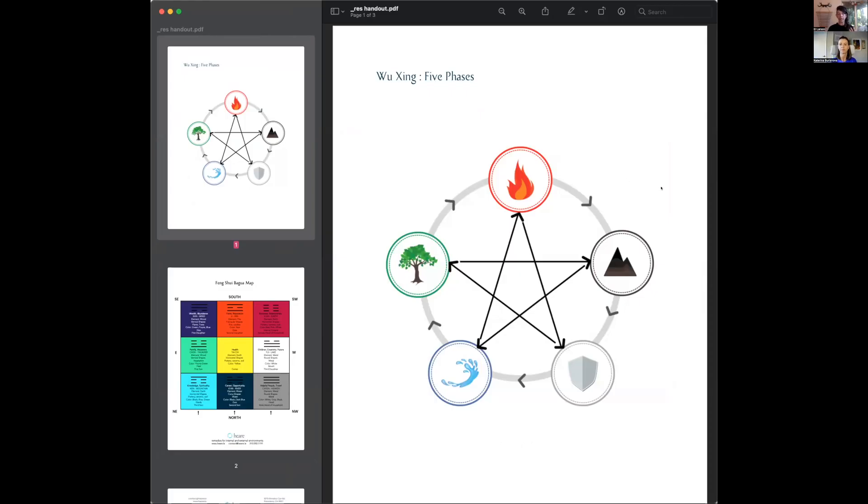This is called Wu Jing, and people often call it the five elements. What it actually means is the five phases, because we don't see the elements as a static object or material. We see the elements as part of a cycle and the relationships between these phases.